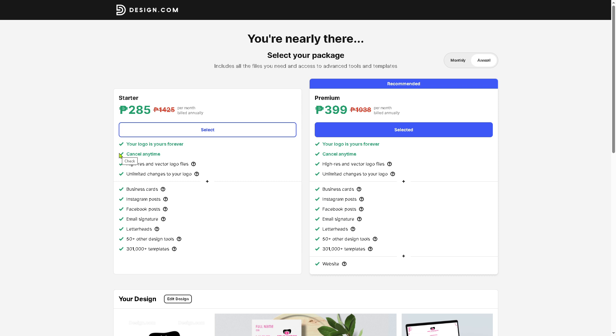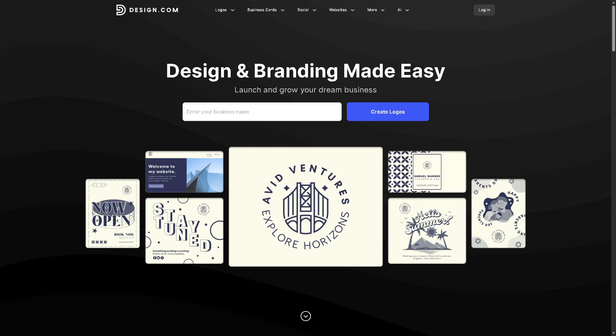So the thing with design.com is that it is a solid all-in-one branding platform, which is great for solopreneurs, small businesses, freelancers, or even just anyone launching a side hustle. It's simple, efficient, and gets you online with a cohesive brand identity without hiring a full design team.